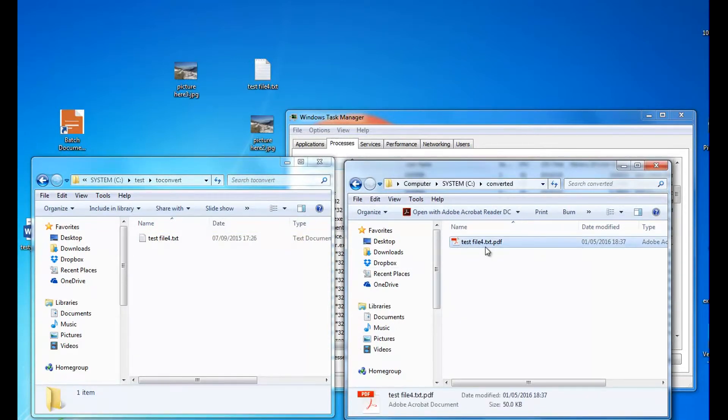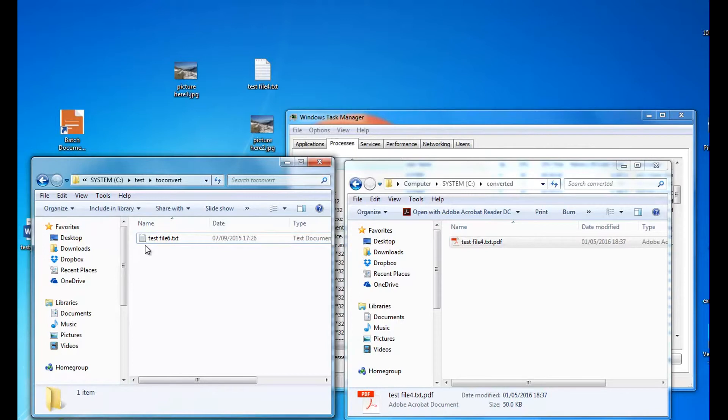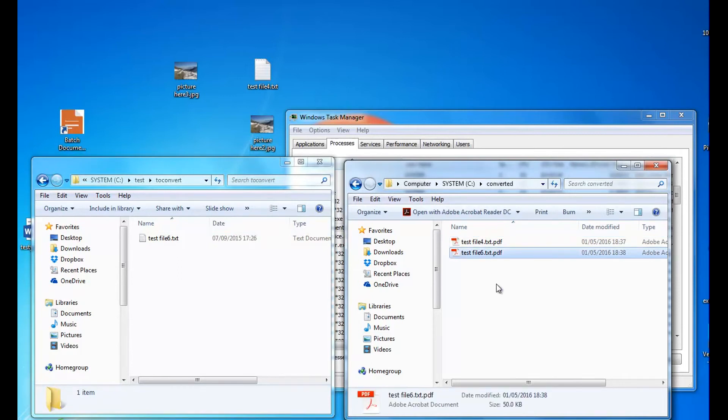And convert it to PDF there. So if there's another file coming in, it will pick that up and convert it. It checks every 8 seconds for the file. And there you go, it's converted to there.